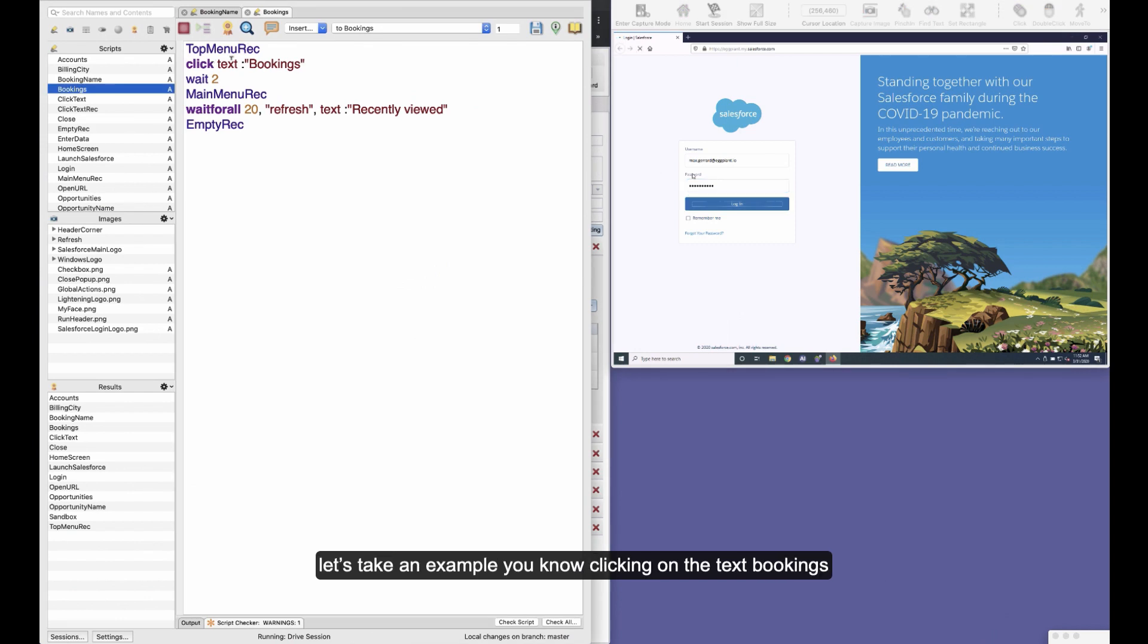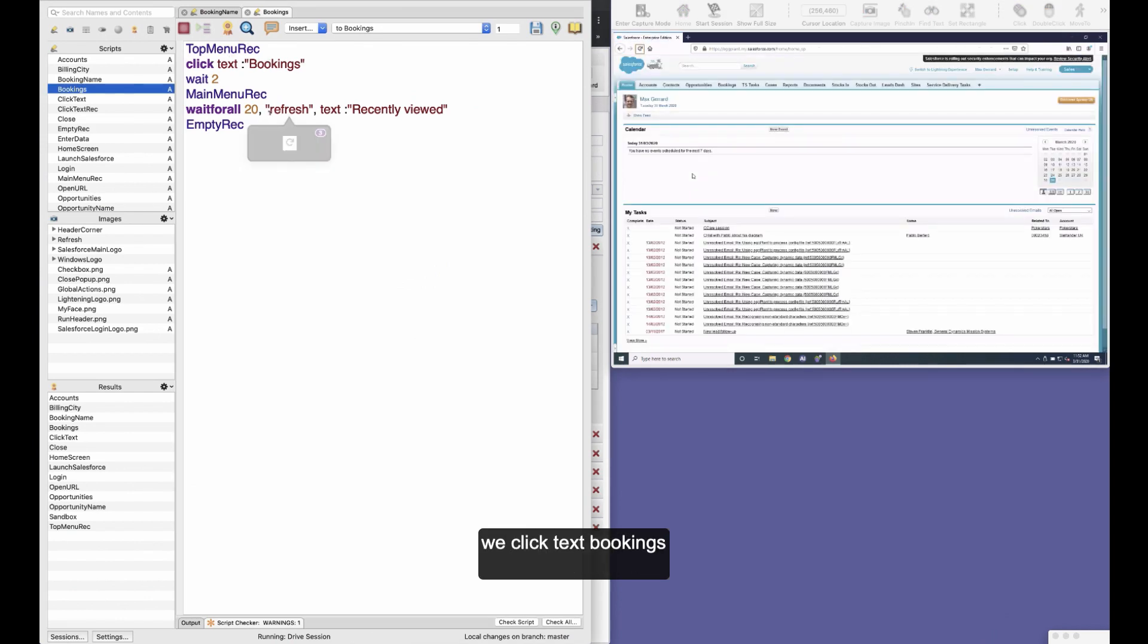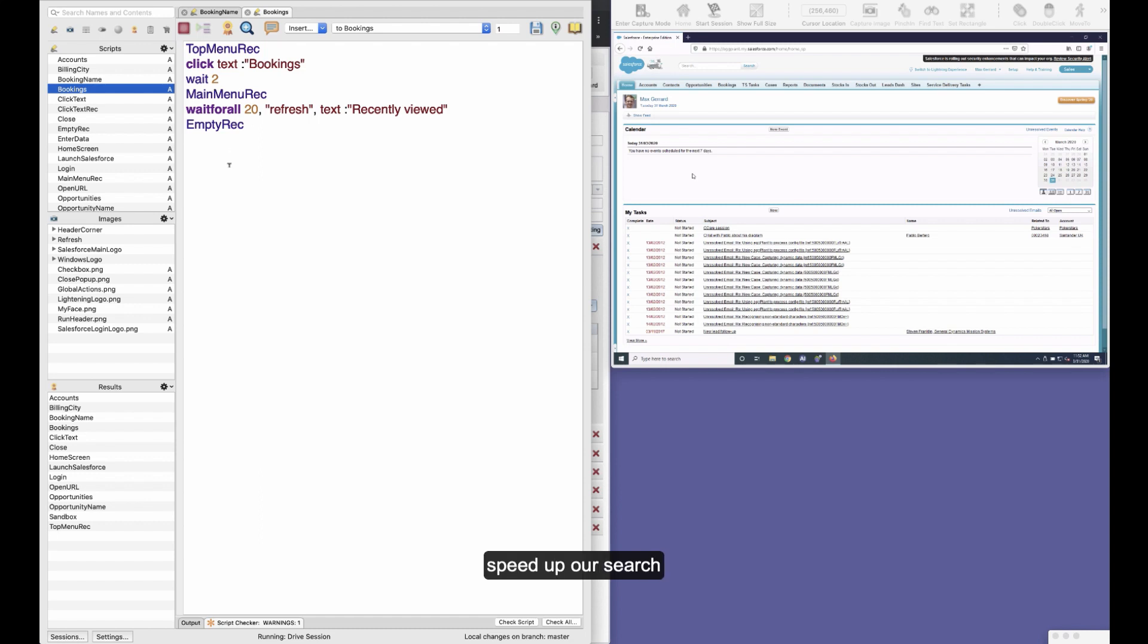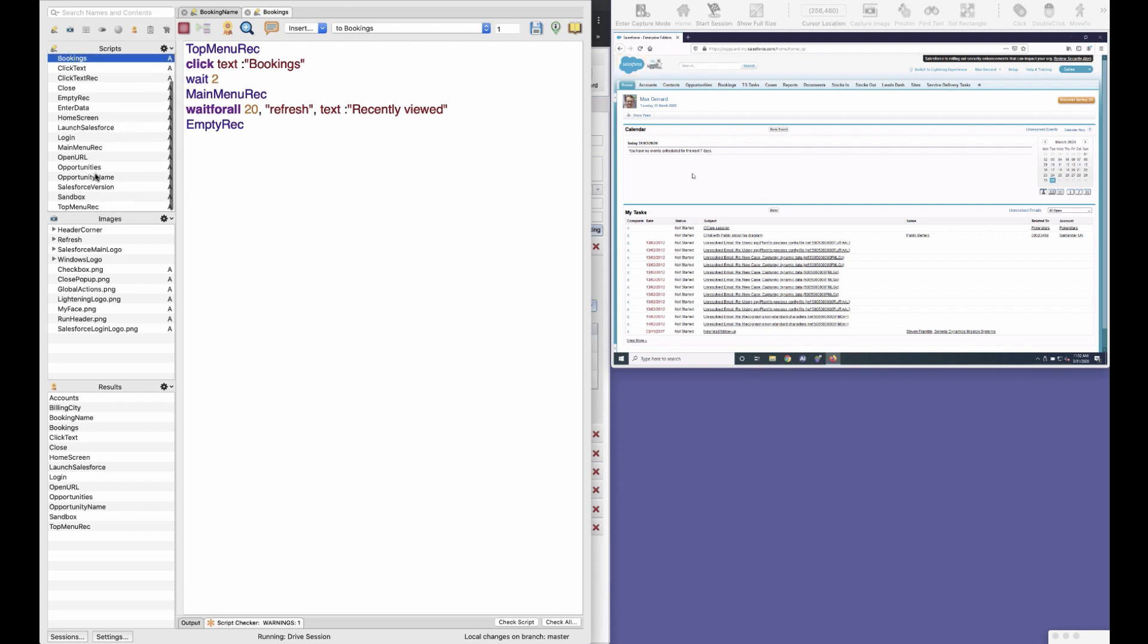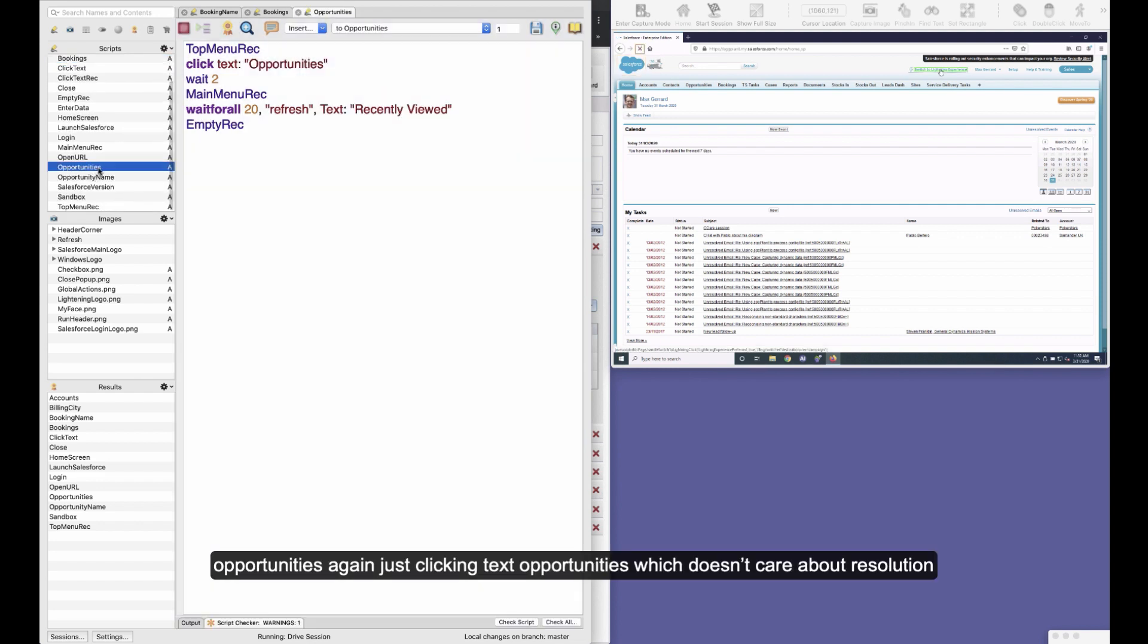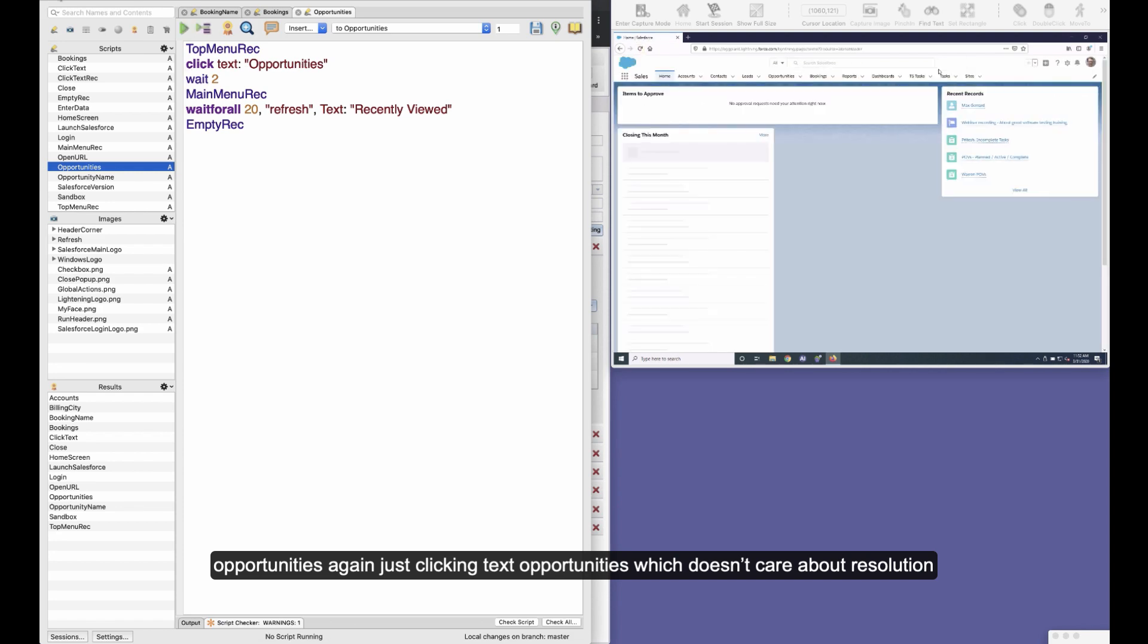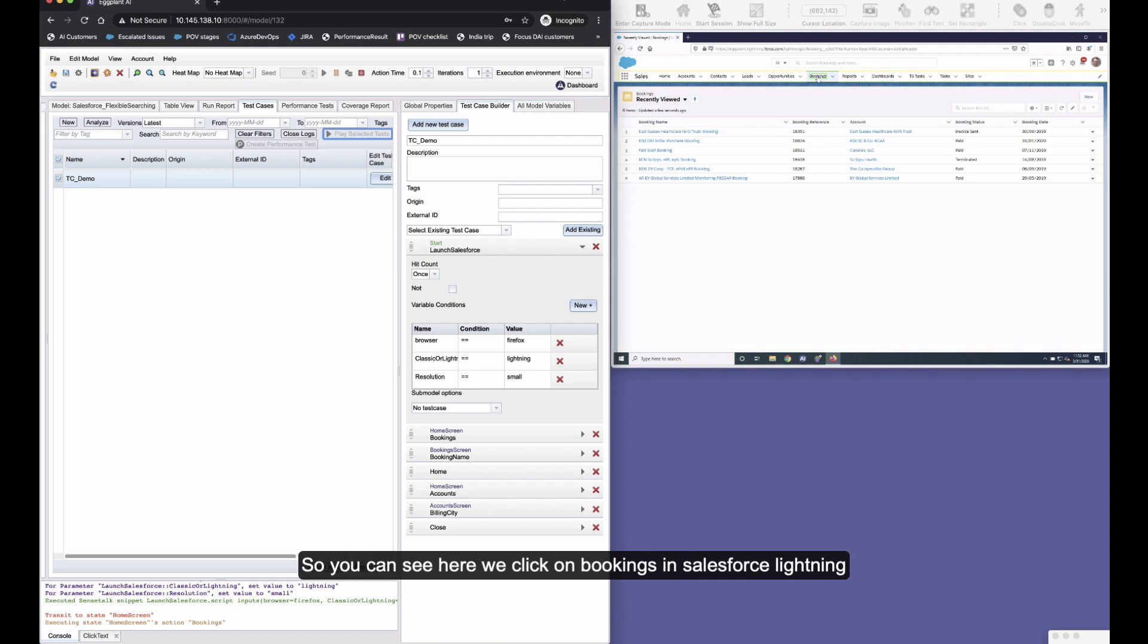And if I quickly show you these now, let's take an example of clicking on the text bookings. We click text bookings and we wait for this to appear. In here we're just setting some rectangles to speed up our search. Let's do another one—opportunities—again just clicking text opportunities, which doesn't care about resolution or application version or anything like that.